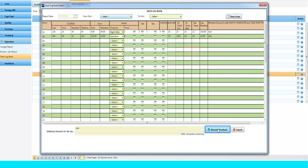Please note, after finalizing the Deck Logbook, the Deck Officers cannot modify the logbook records.